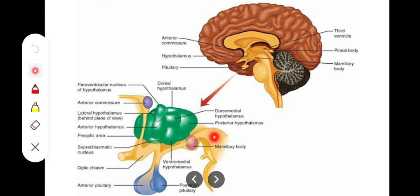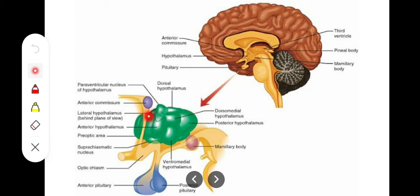Inferiorly, the hypothalamus lies anterior and inferior to the thalamus and is related to the third ventricle. Precisely, the hypothalamus forms the floor and the inferior portion of the lateral walls of the third ventricle. So if asked about the location of the hypothalamus in relation to the third ventricle, it forms the floor and inferior lateral walls.